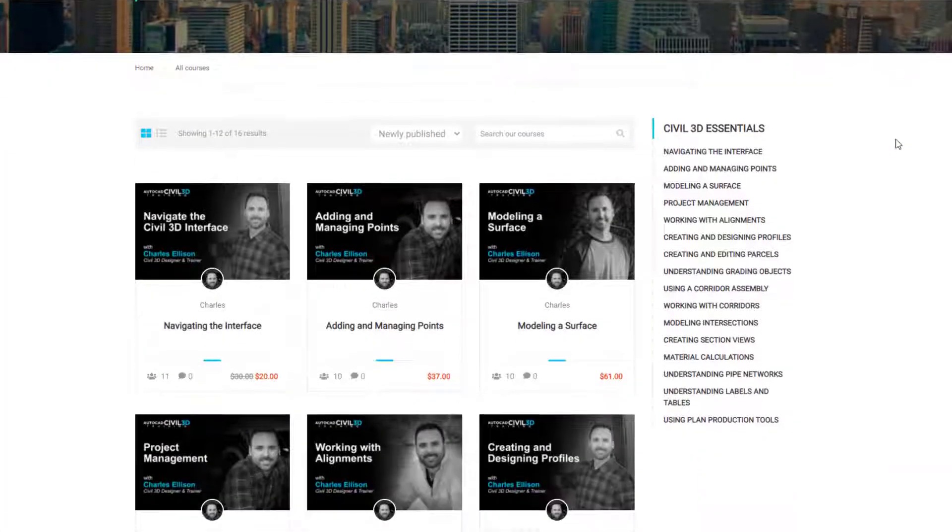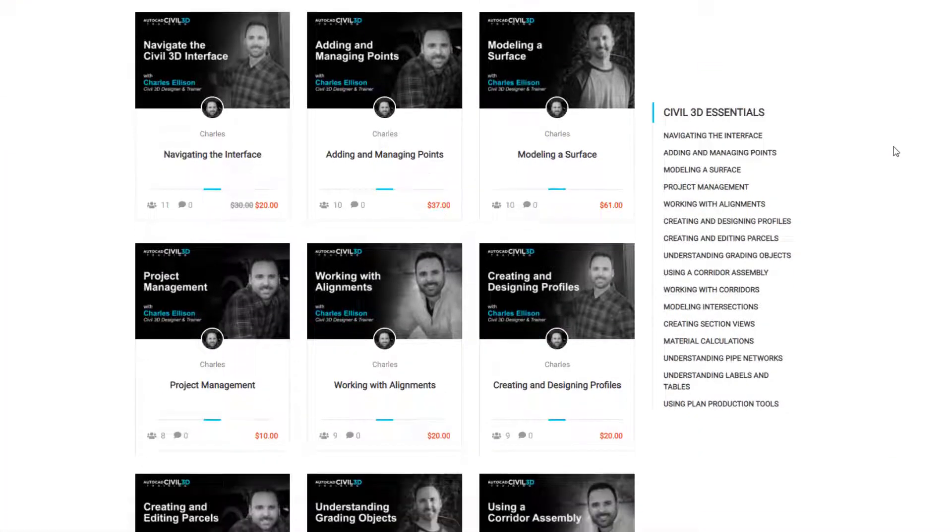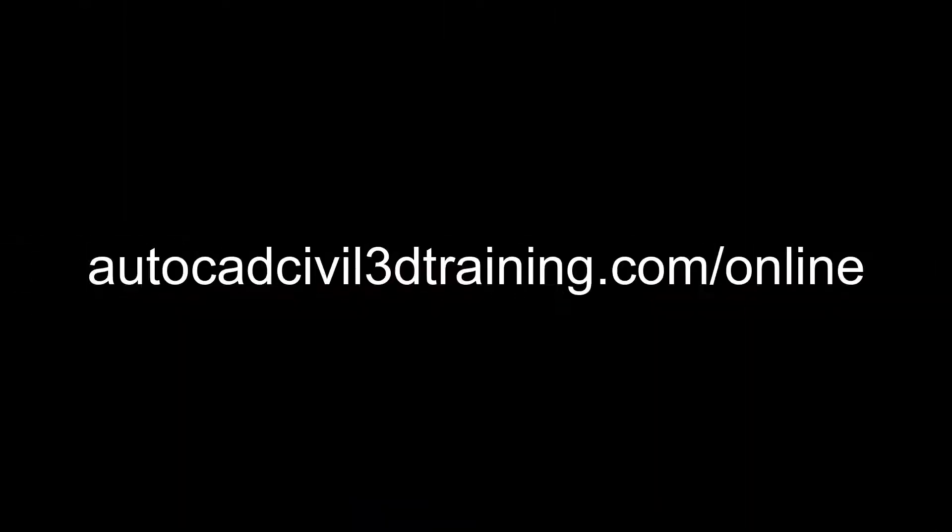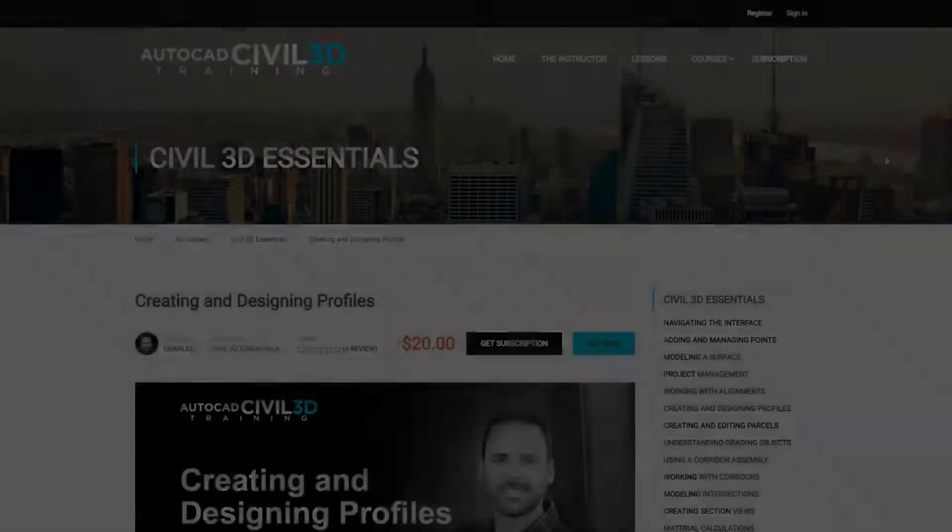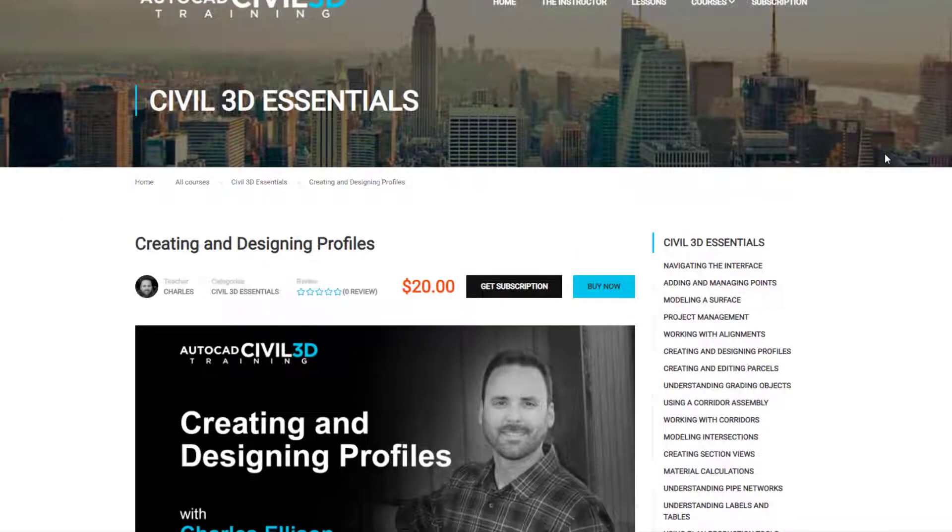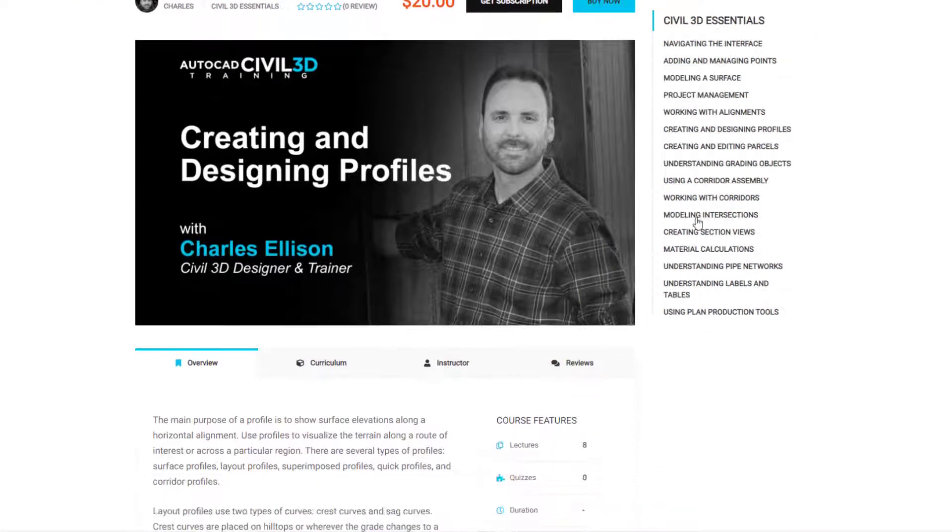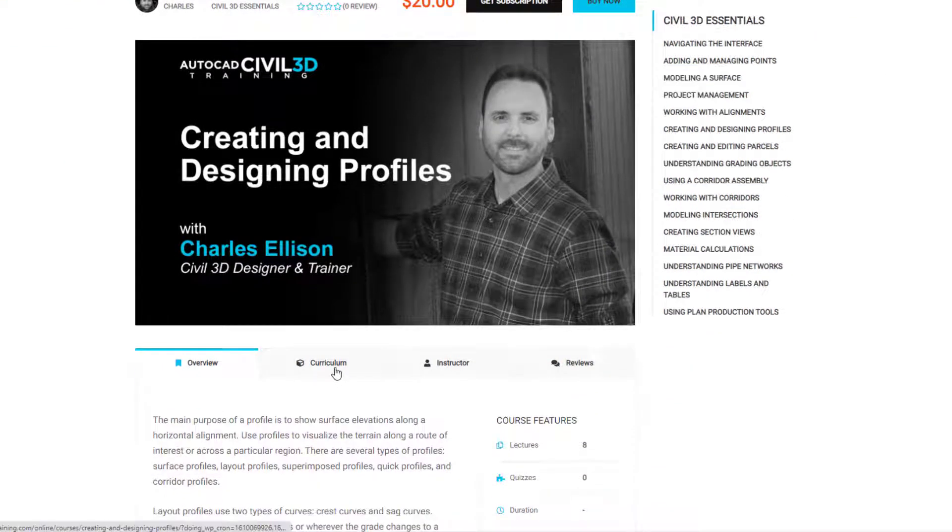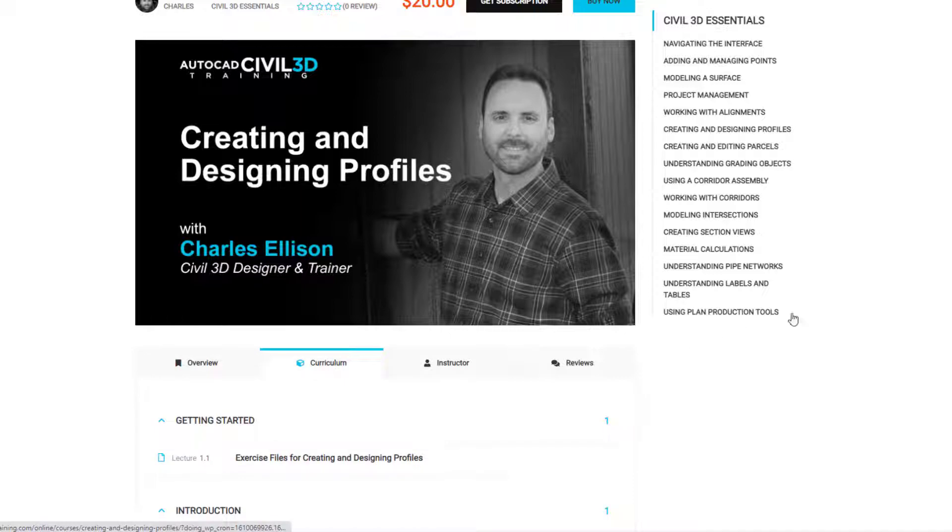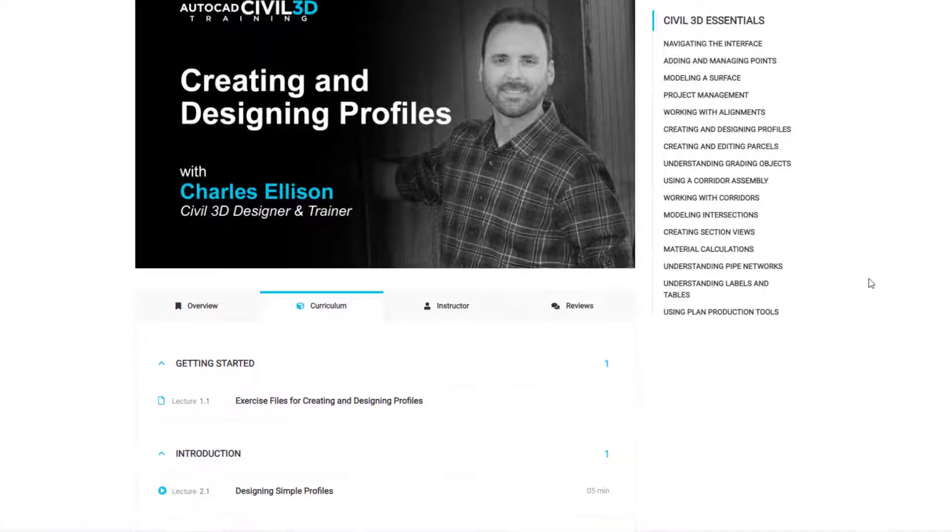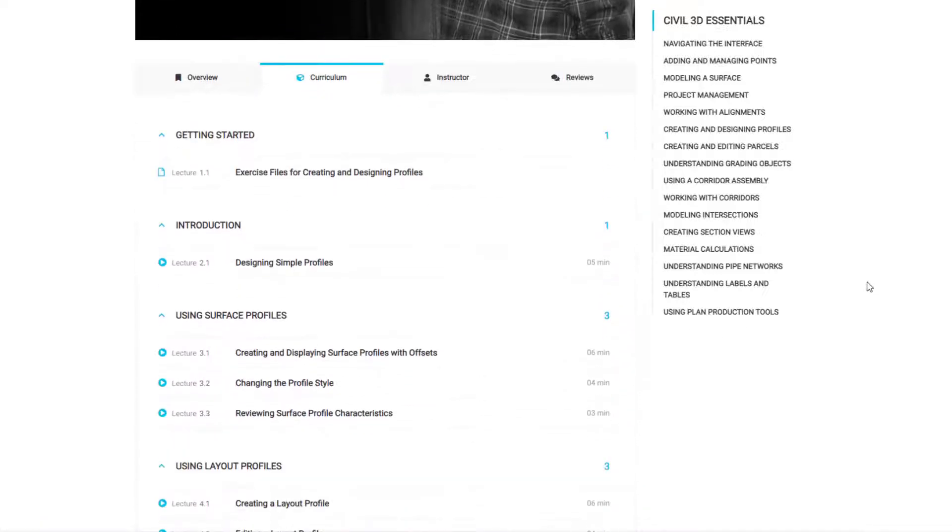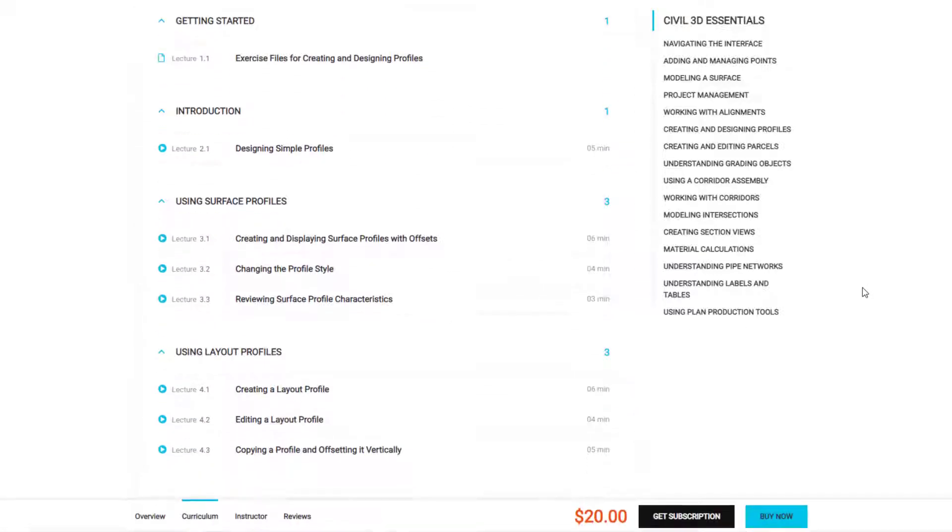Need to learn more about Civil 3D? Check out the online courses at autocadcivil3dtraining.com/online. There you can purchase courses or subscribe to a monthly or annual subscription to stay current with Civil 3D. Hope to see you there.